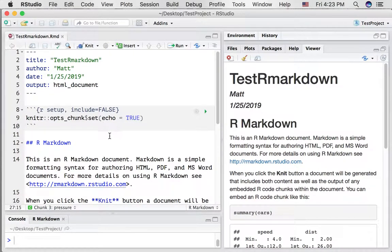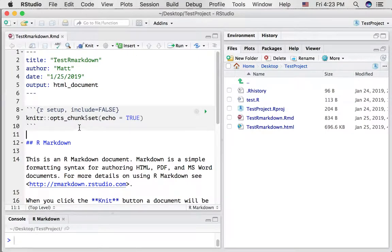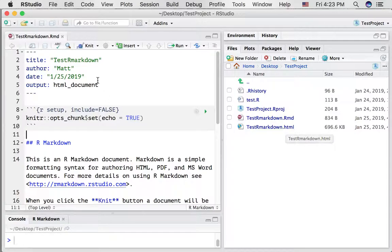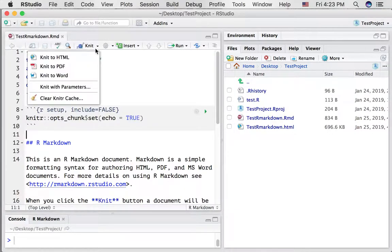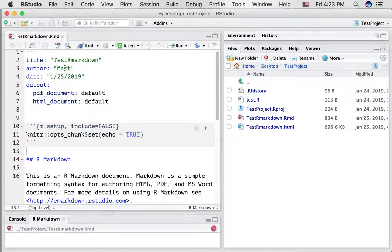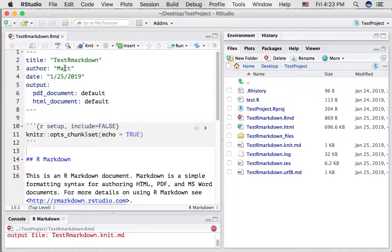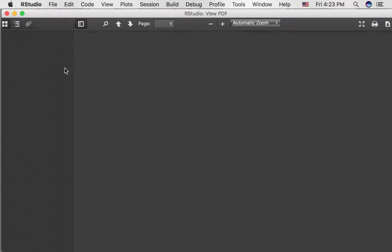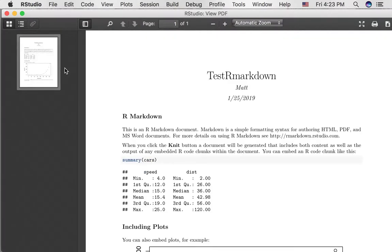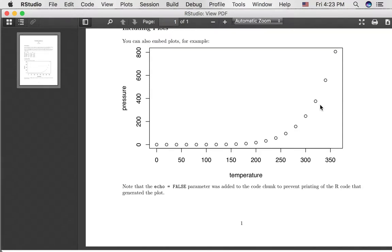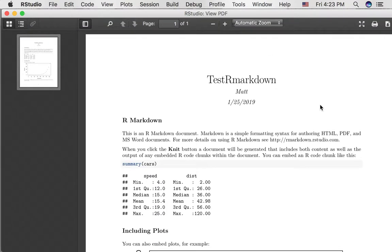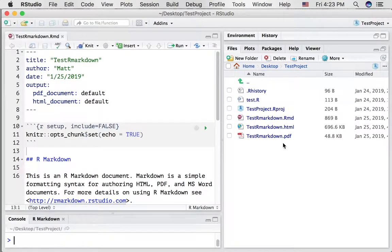We'll get into these topics later but it's possible to knit an rmarkdown document into a different format besides a web page. So if we click this little arrow on the knit button we can see we have an option to knit to PDF. Let's just try that and see what happens. All right here we have a PDF file that we could send to somebody and it's now appearing here.